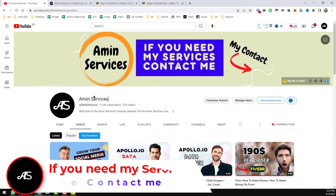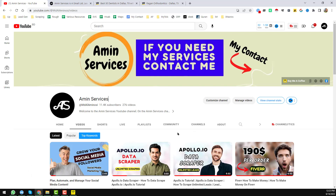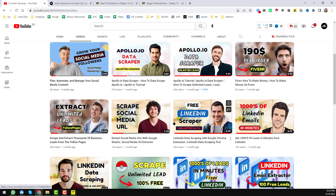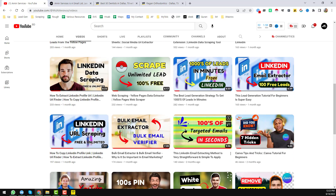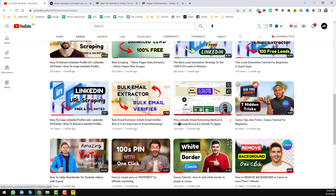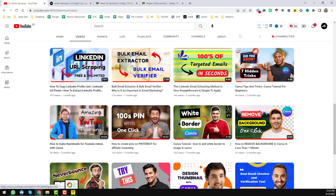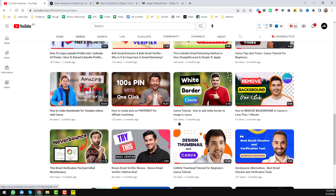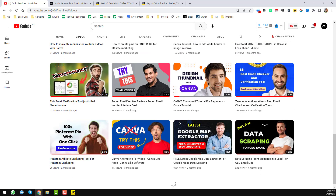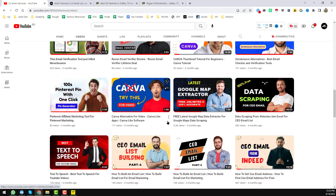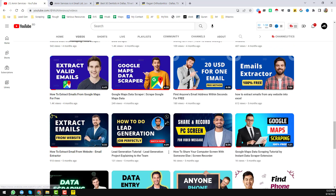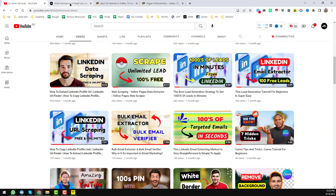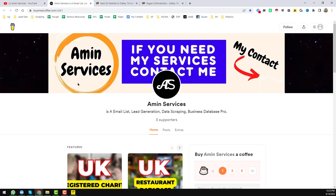Before going to the main tutorial, if you are new to my YouTube channel please subscribe and share this video on Facebook, Twitter, LinkedIn, WhatsApp and other social media. After watching this video, if you need my service at a very cheap rate please contact me — all my contact details are in the video description below and on my YouTube channel cover page.